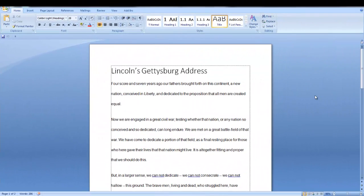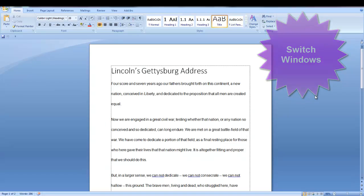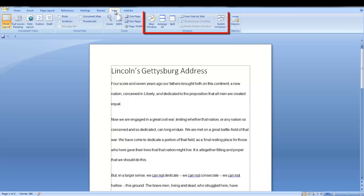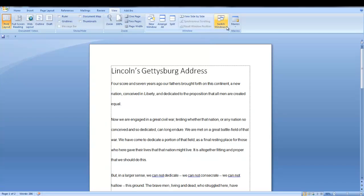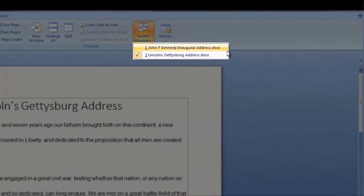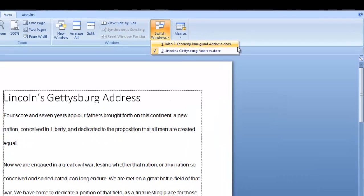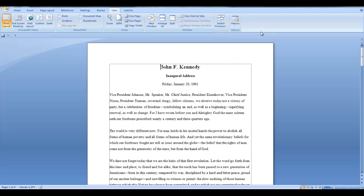Okay, let's start with Switch Windows. Let's say you have two documents open and you want to switch between them. Go to the View tab and in the Window group, click the down arrow on Switch Windows. The documents that are currently open in Word will be listed in this drop-down. I only have two documents at this time. Let's switch to John F. Kennedy's inaugural address. And that's all there is to Switch Windows.